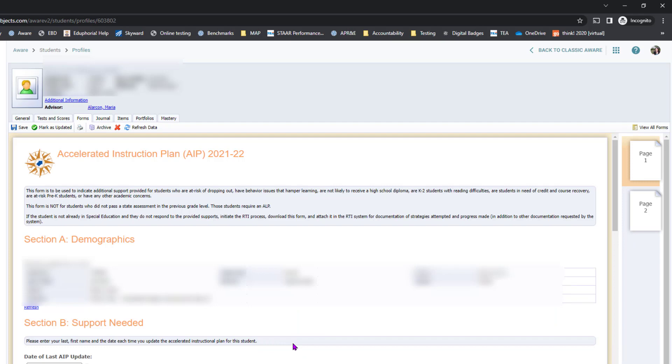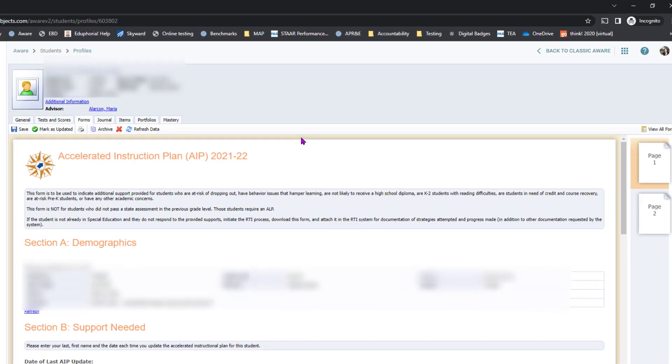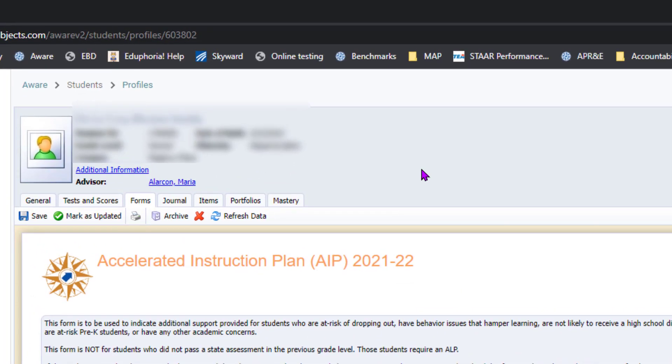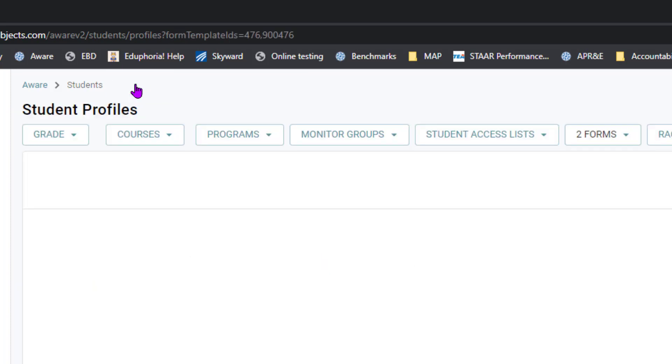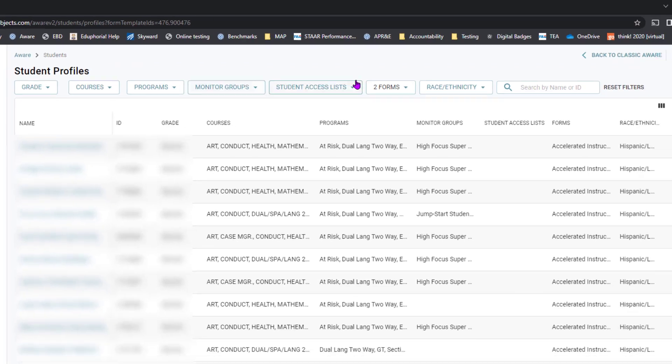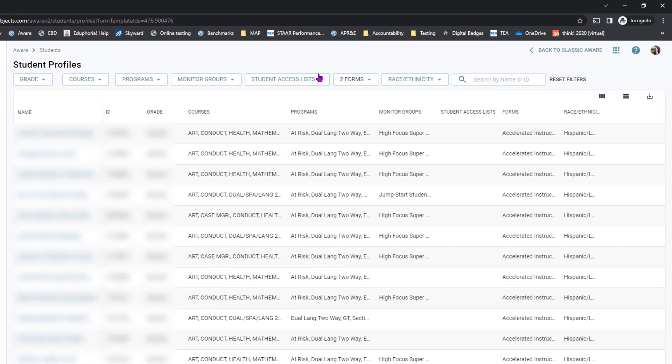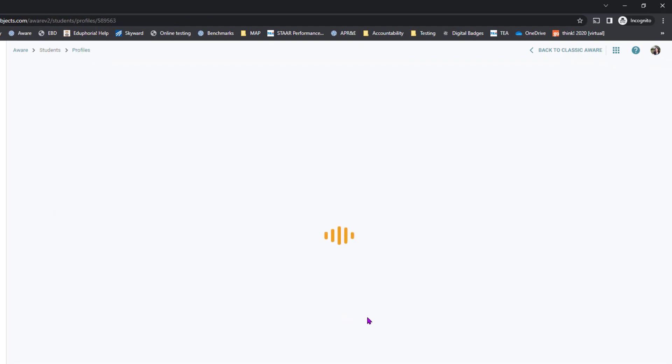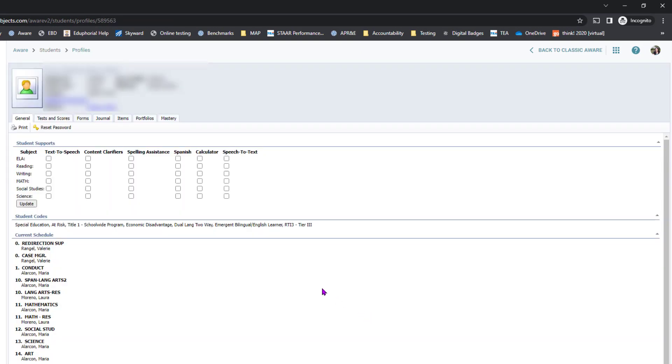After that, in order to move to another student's form to update it, you're going to click back up at the top to profiles. That will save all of the filters that you have used, and then you can open up another student's profile, go to their forms tab, and continue that same process.